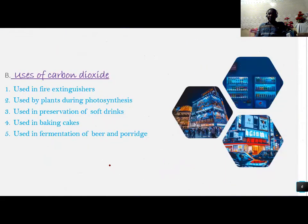Due to its usage, carbon dioxide is used as follows: it is used in fire extinguishers. When a building catches on fire, those fire extinguishers use carbon dioxide to extinguish the fire.